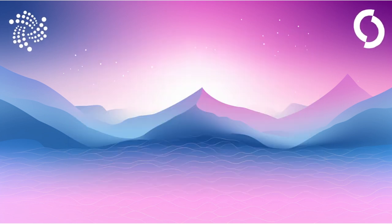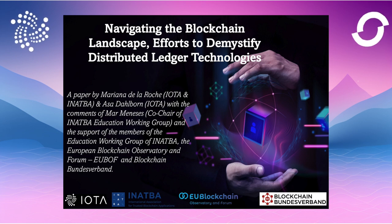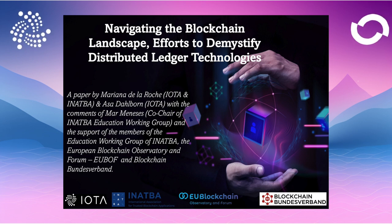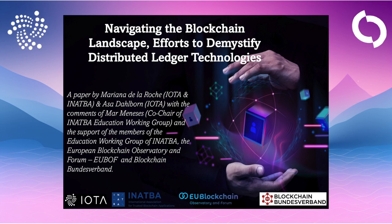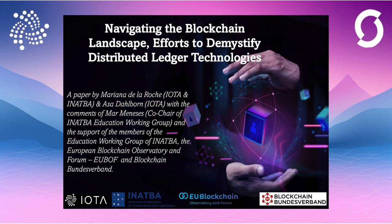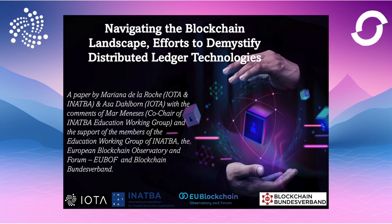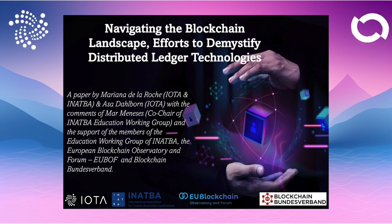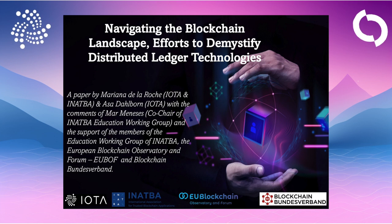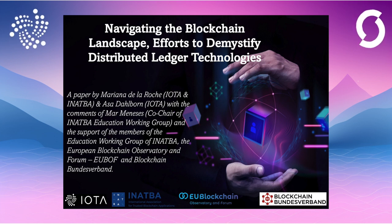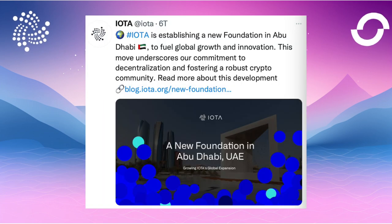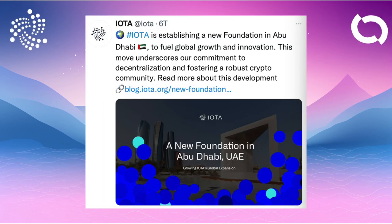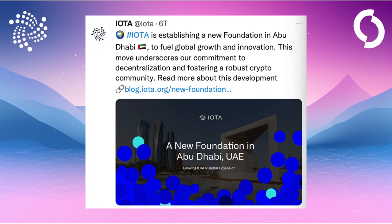EU Blockchain published a paper titled Navigating the Blockchain Landscape: Demystifying DLT. This comprehensive paper clears up misconceptions between blockchains and DLT and emphasizes that education should come first to make the technology more secure. IOTA is mentioned often in this context with reference to the consensus mechanism, energy efficiency, and identity solutions.